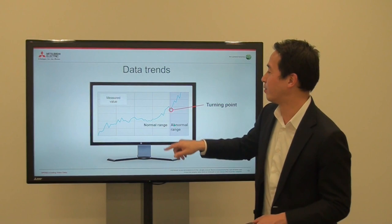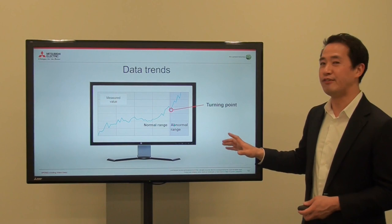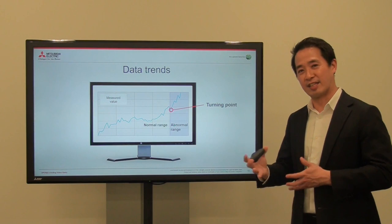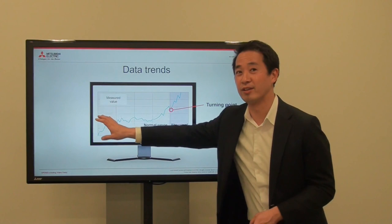You want to find out the turning point — the point before it's going to break. If you are able to define that turning point, then you will be able to stop the machine, disassemble, and maintain the gearbox so it doesn't break. This is the ultimate goal of this gear wear project.